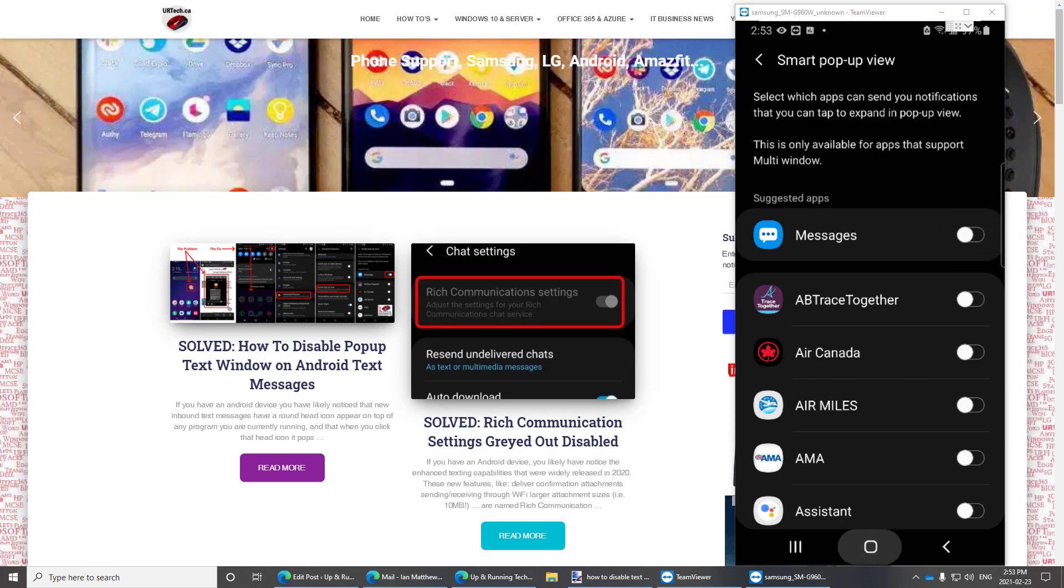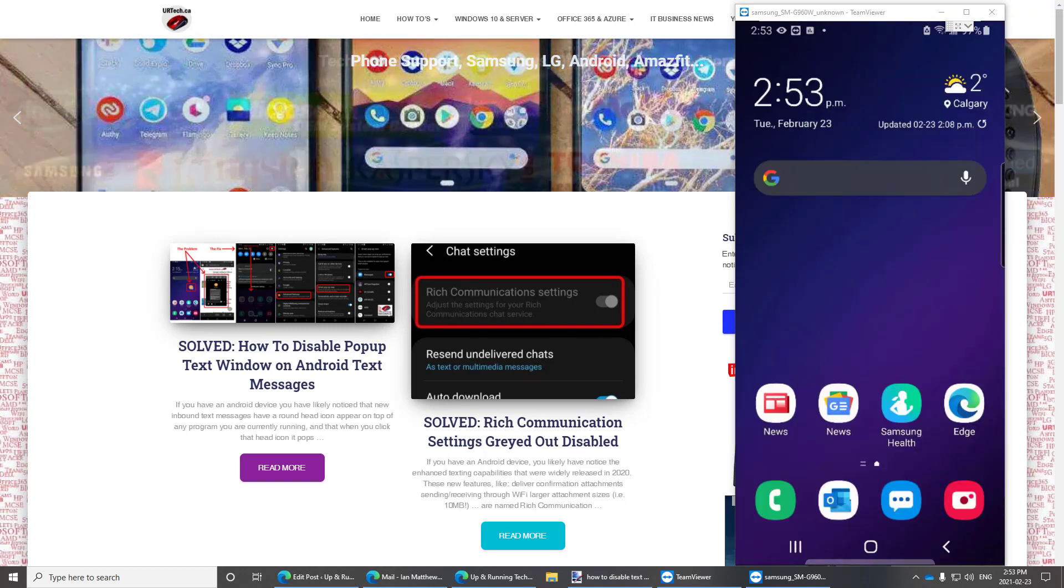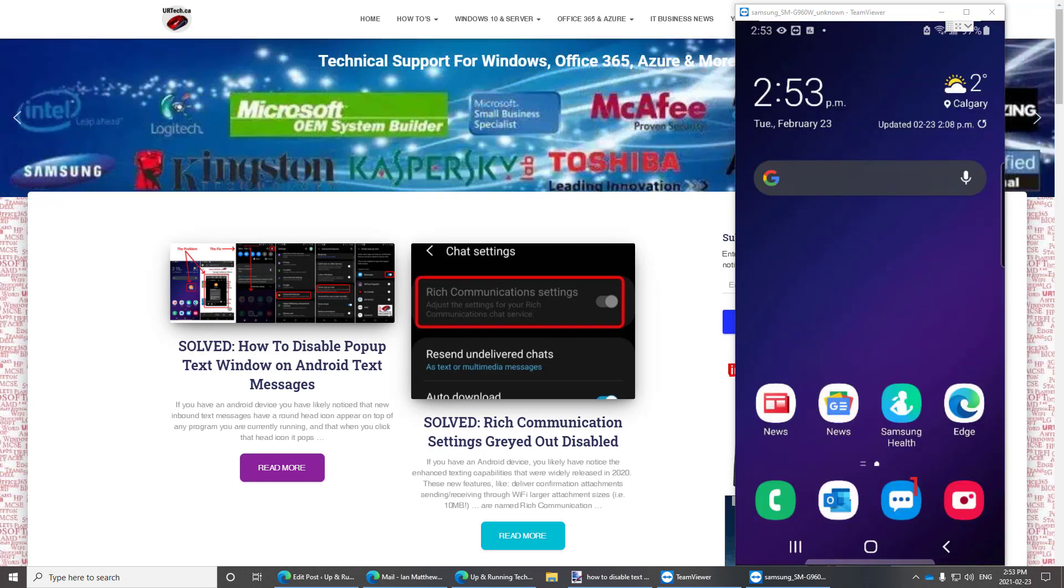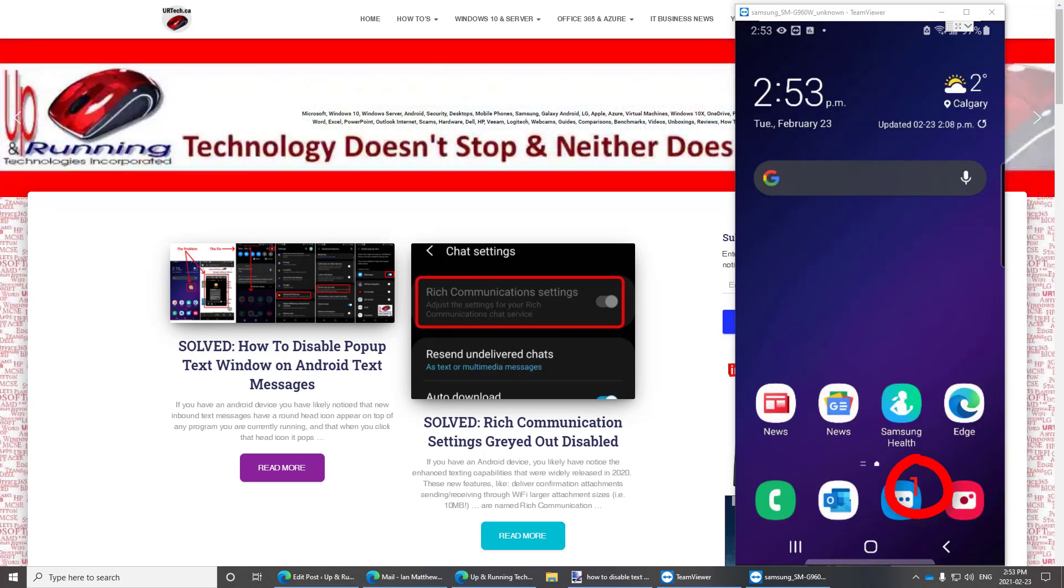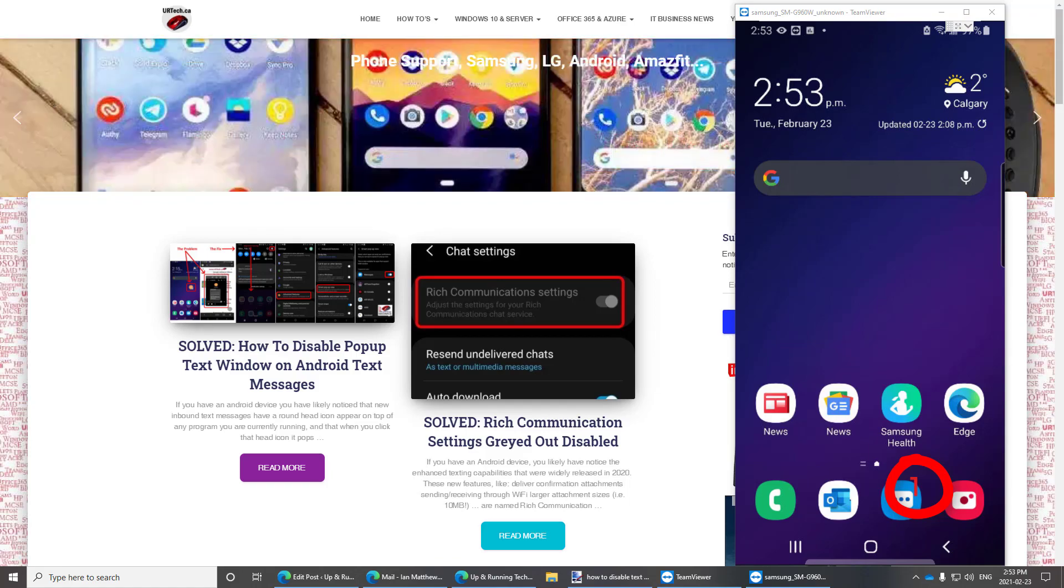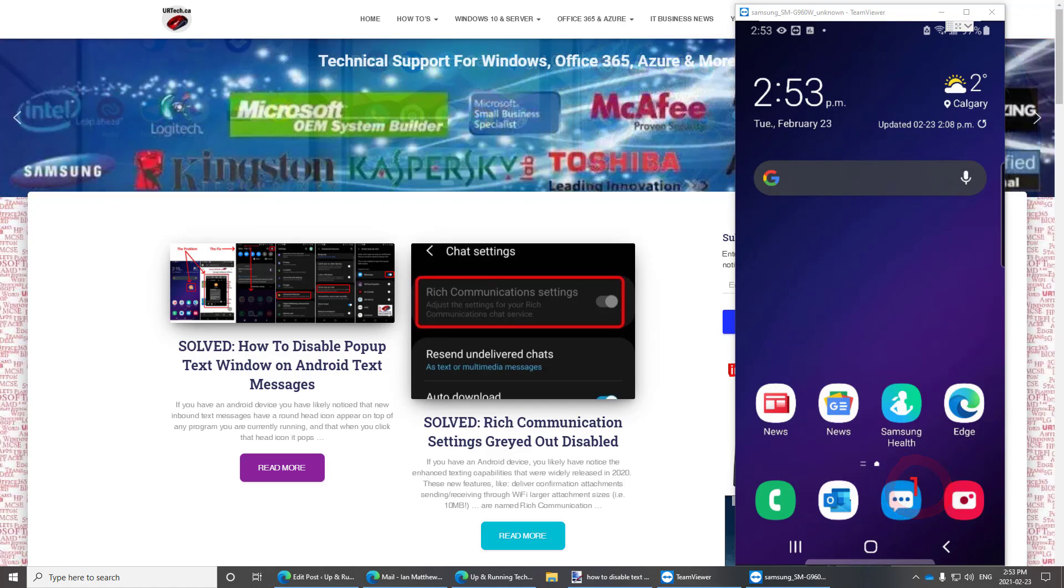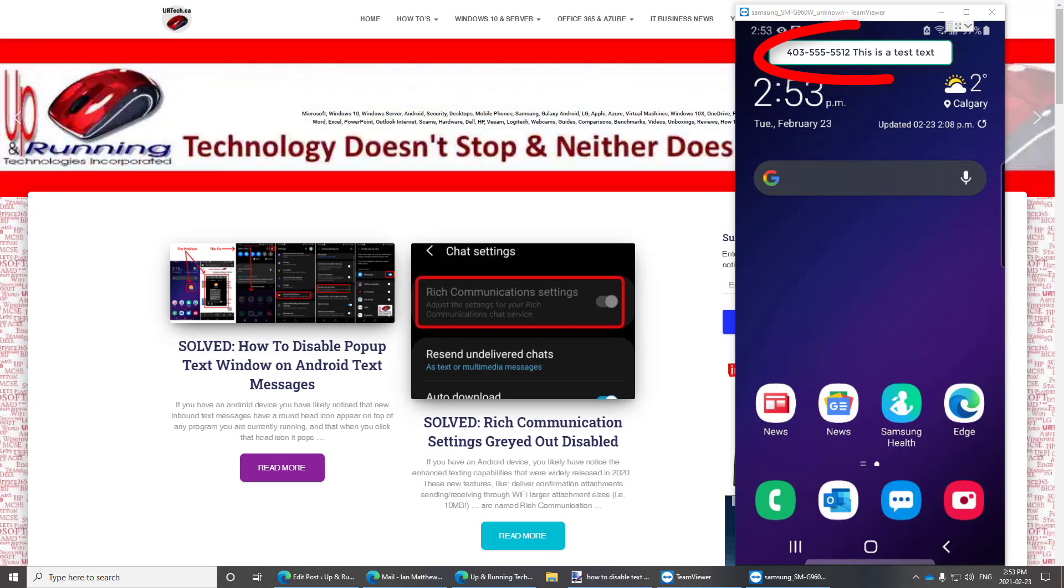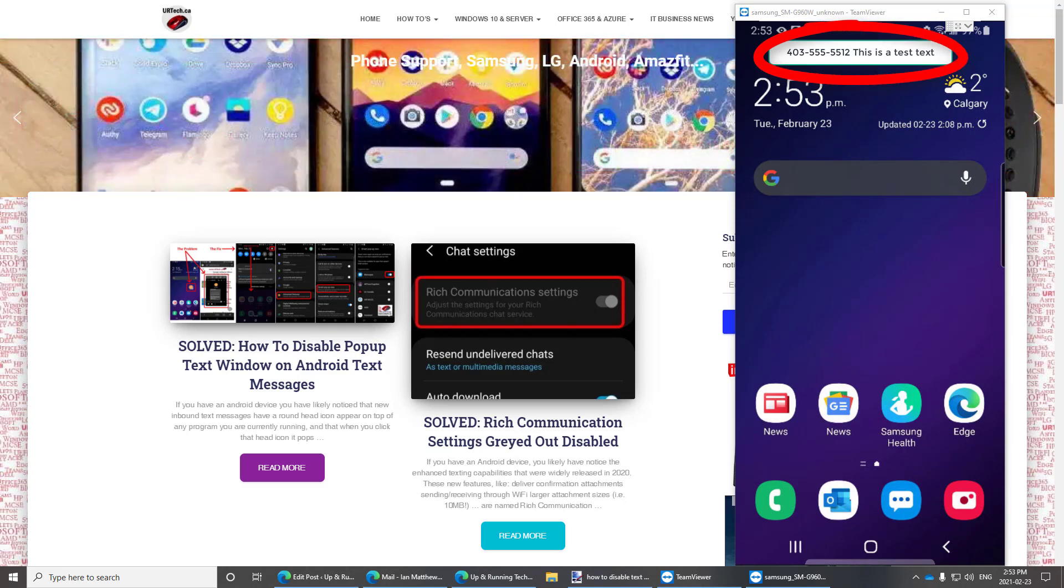I just want the same old notification I always had before which is a number down in the bottom where my little messages icon is and of course I like it to have a little summary that pops up at the top when a new message comes in in case I happen to be there to catch it. I can just click on either of those and go straight to my texts.